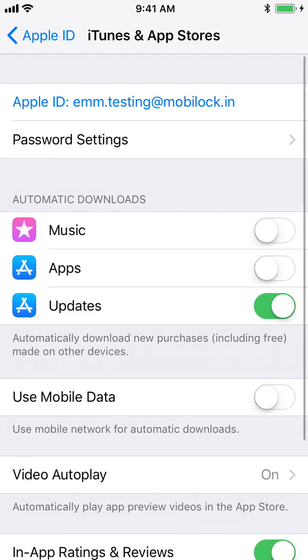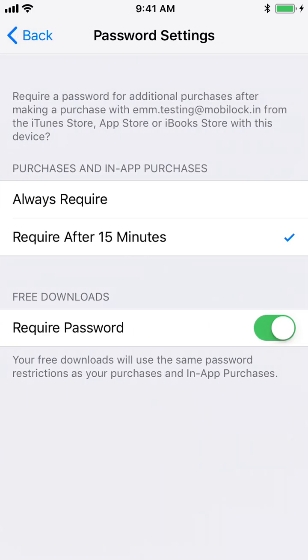Click on Password Settings. Here you would see for free downloads you can disable the Require Password option.